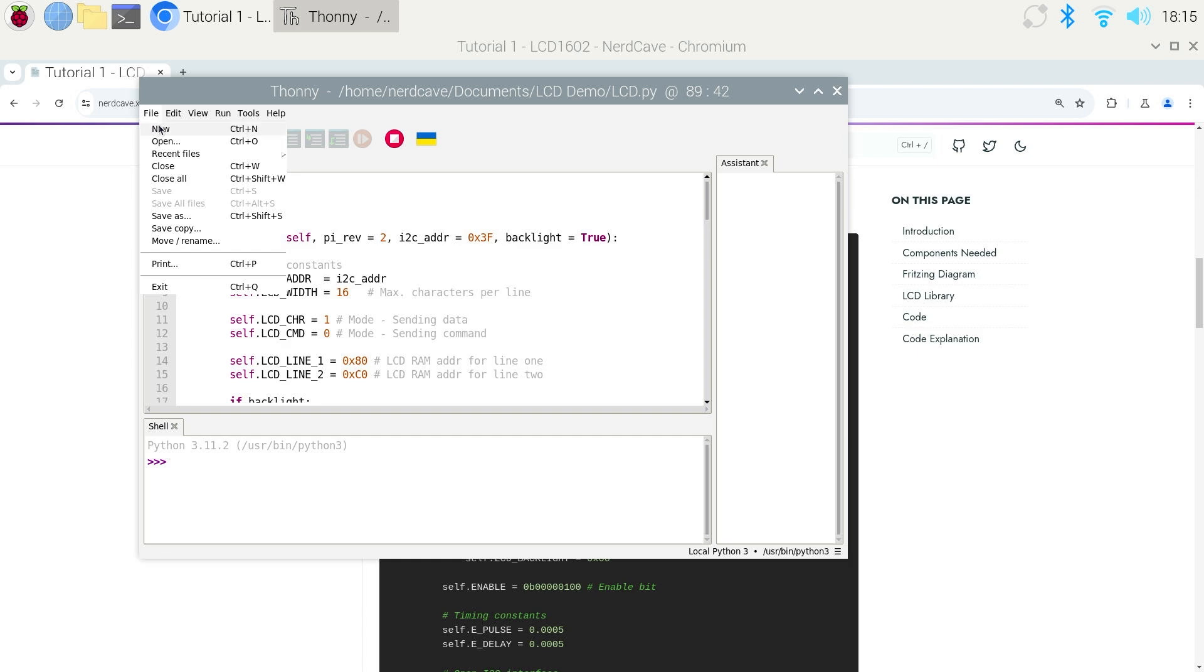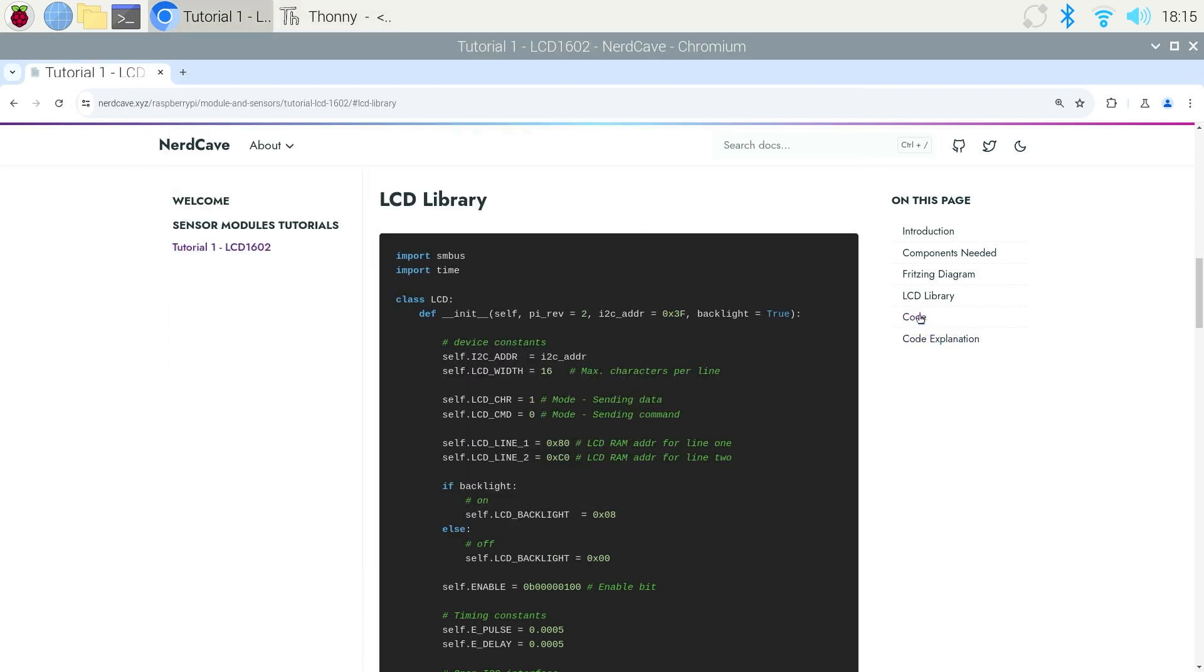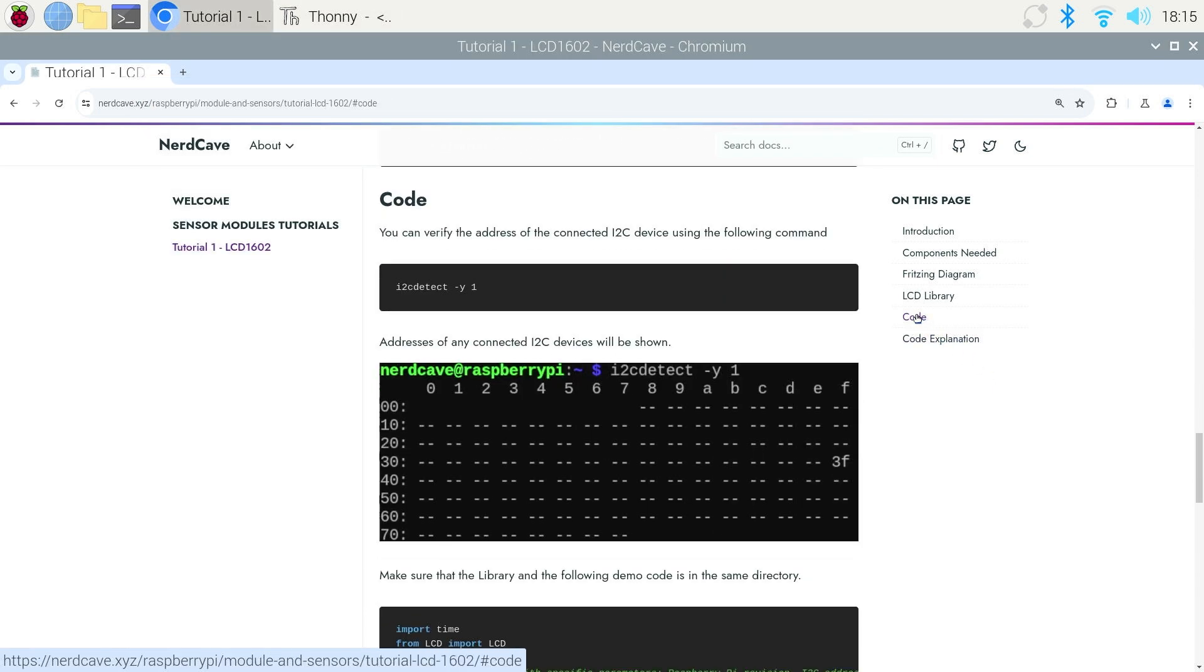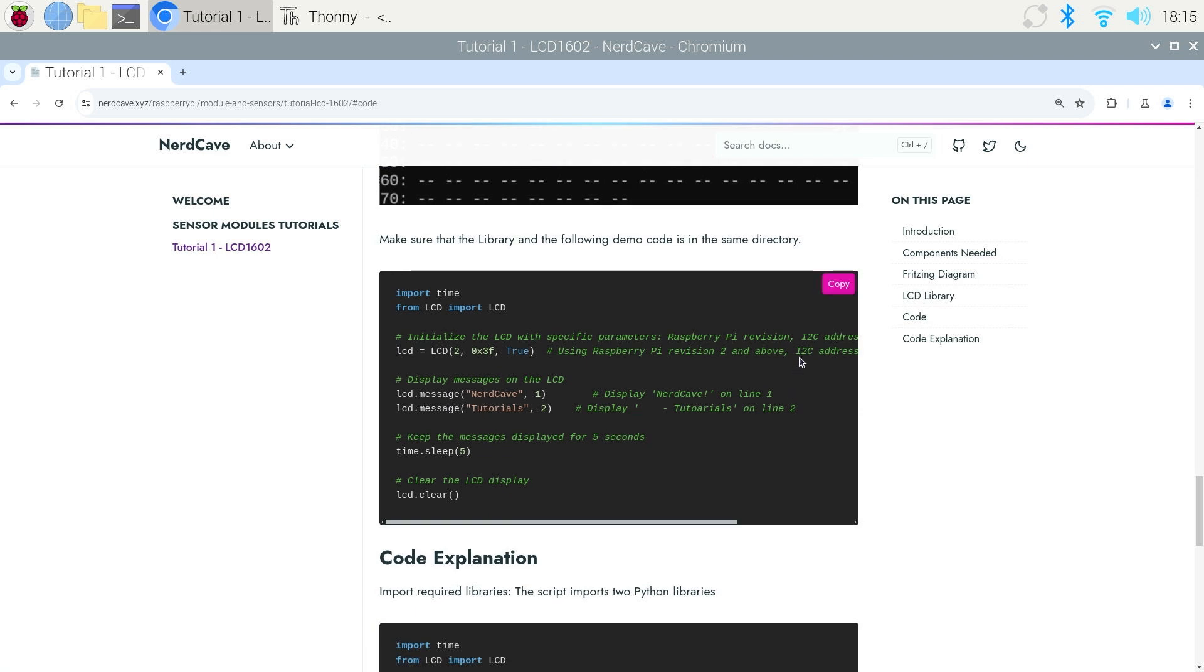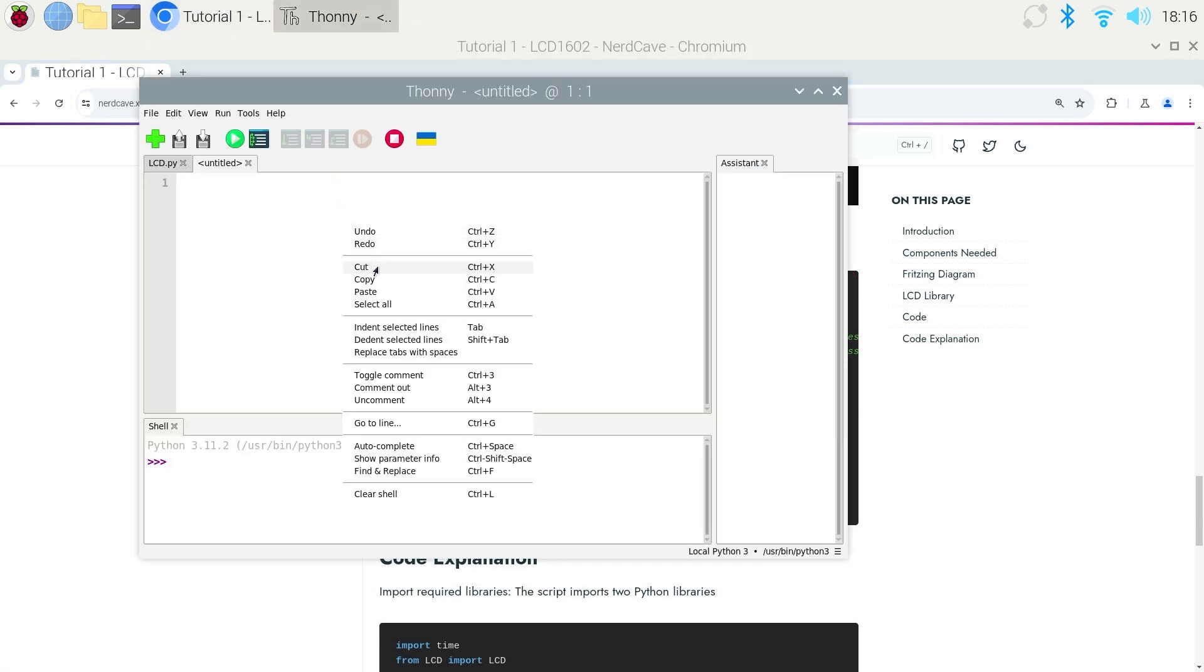Now create a new file and then go back to the website and click on the code and scroll down a little bit and copy the demo code. Now go back to Thonny and paste the code.